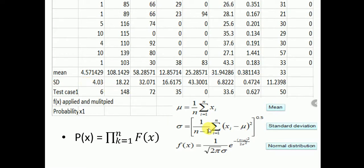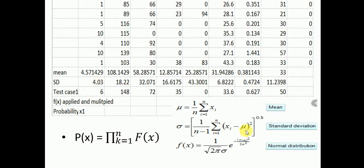For class zero, the standard deviation formula is: standard deviation equals the square root of (1/n) times the sum from 1 to n of (x_i minus mu) squared, raised to the power of 0.5. This formula is used for calculating the standard deviation for each column.